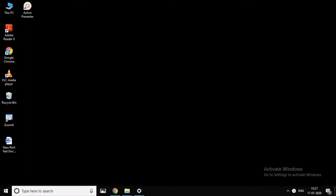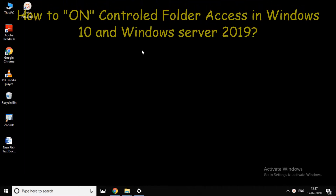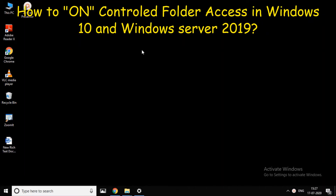Hello viewers, welcome to ROM Solution. In this video, we have installed Controlled Folder Access in Windows 10.